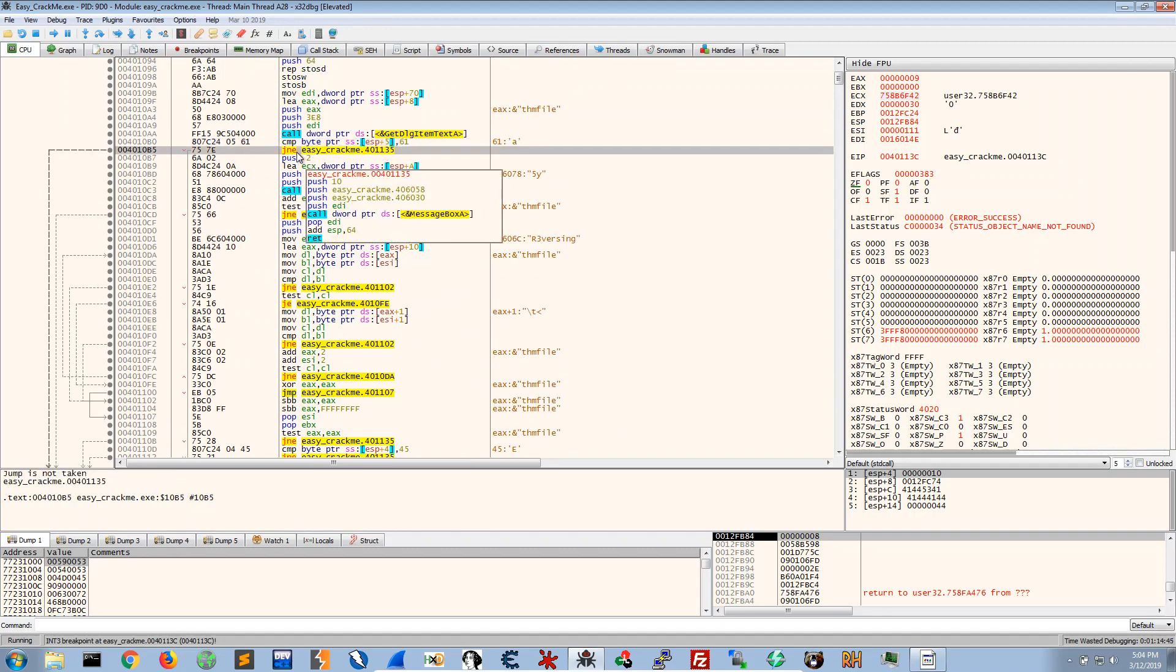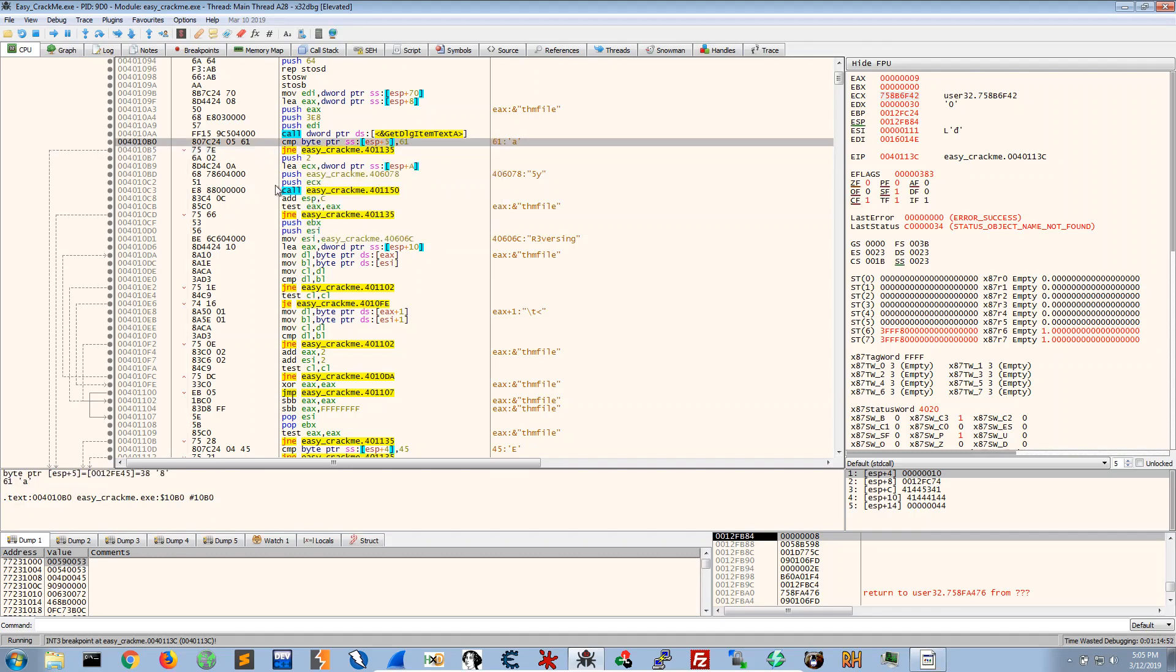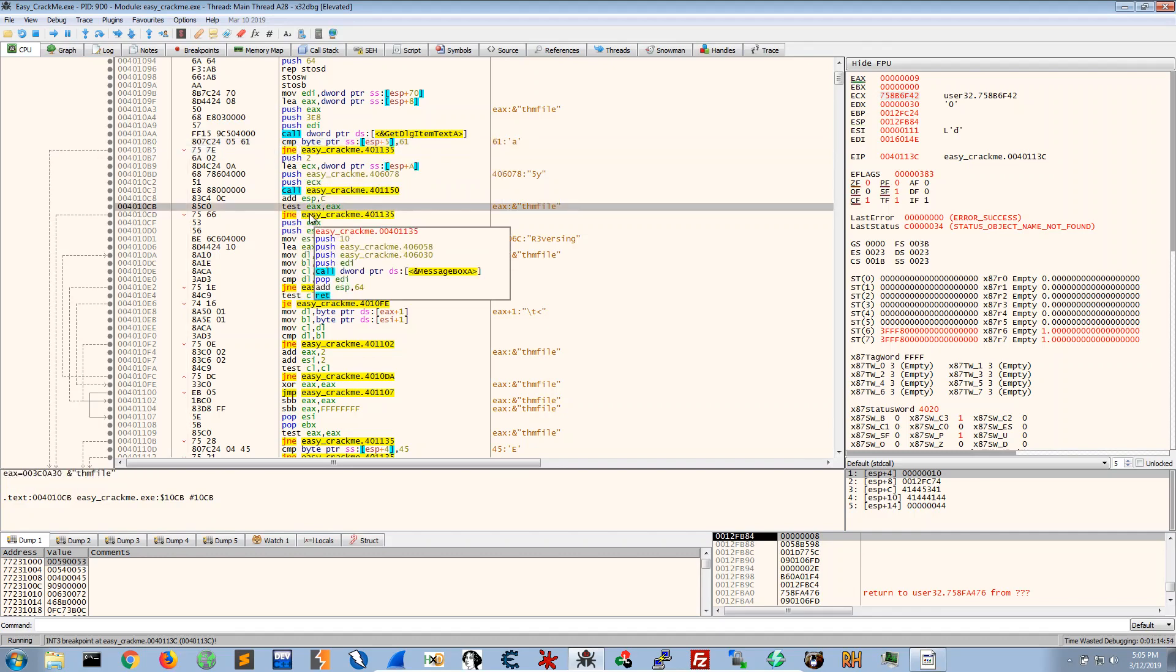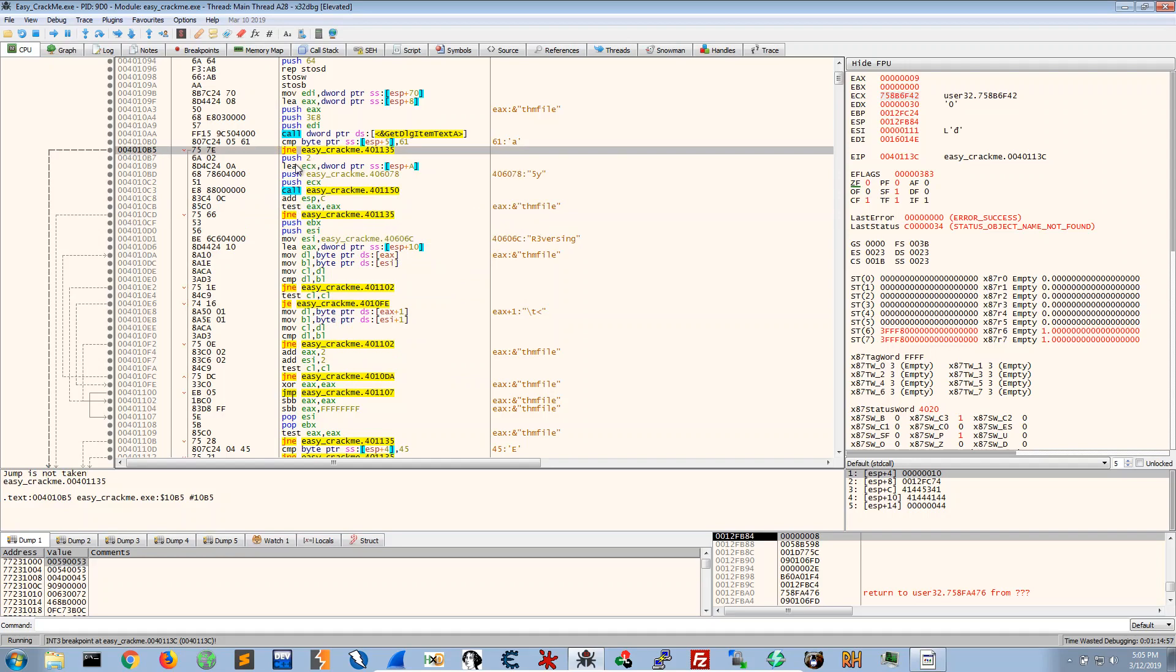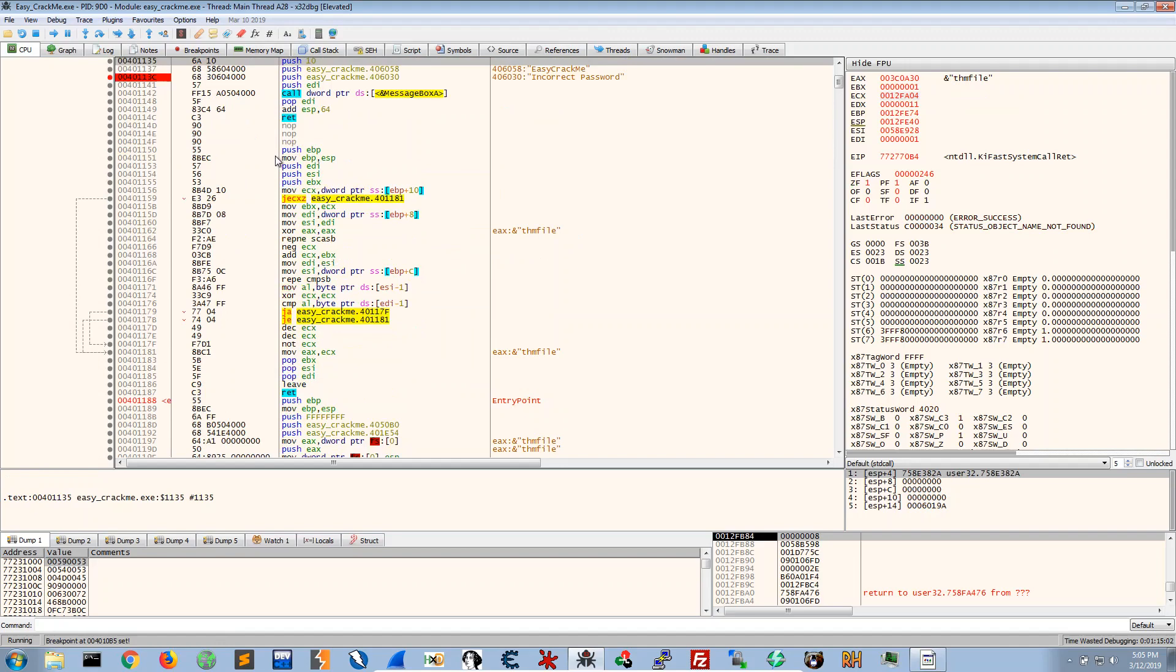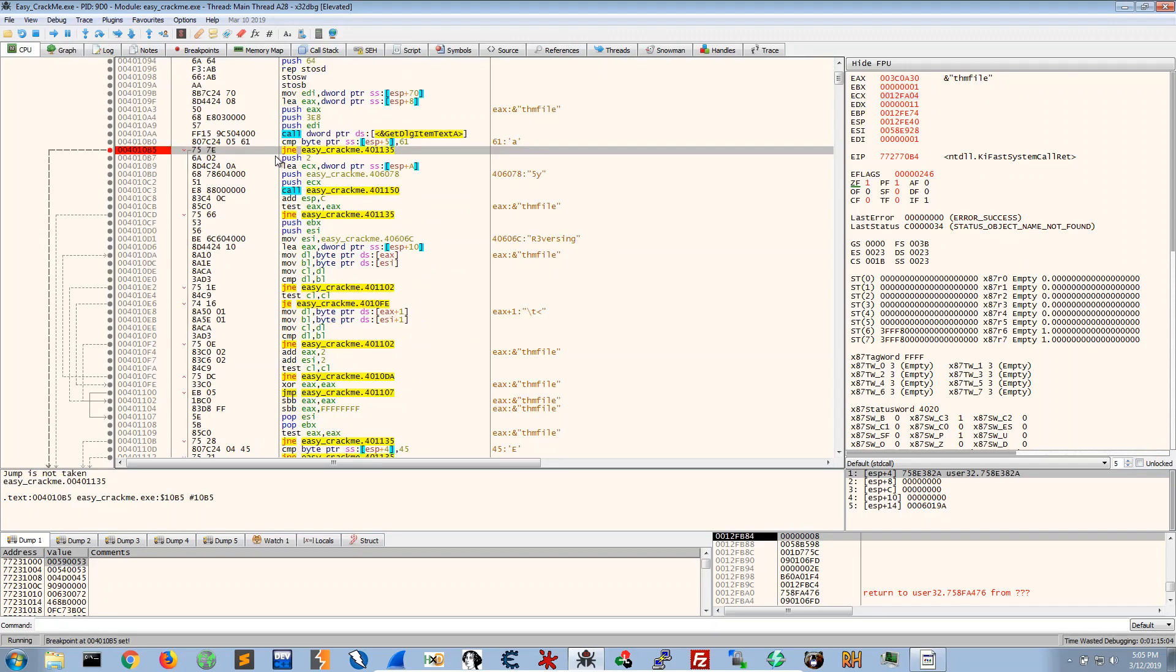We want to look at the conditions which are being met and which are not being met and the jumps that are being taken after the compare statements or test. So let's set a breakpoint here because this jumps to incorrect password.